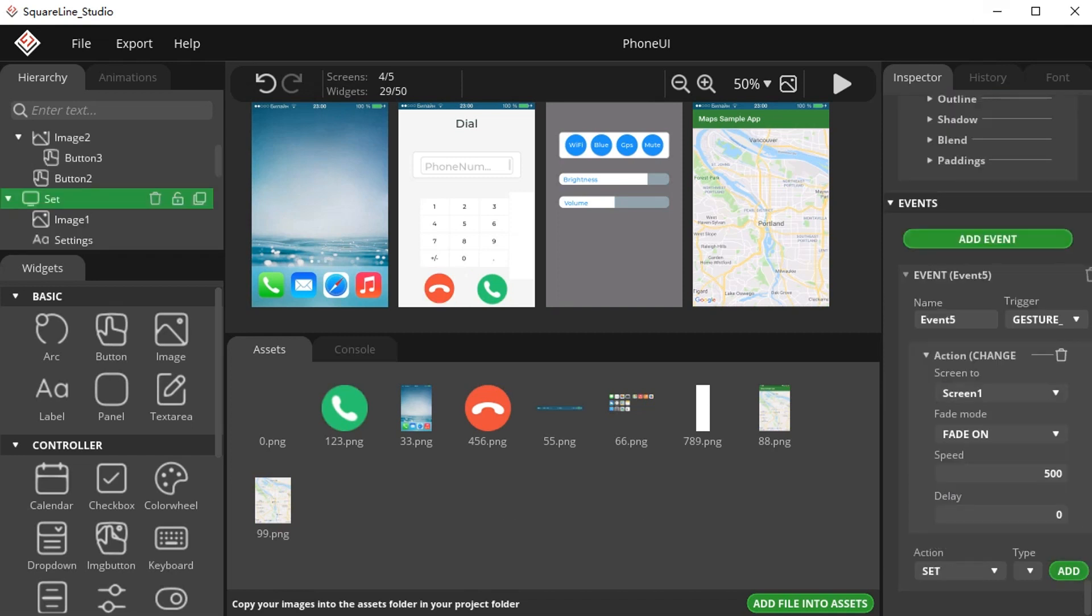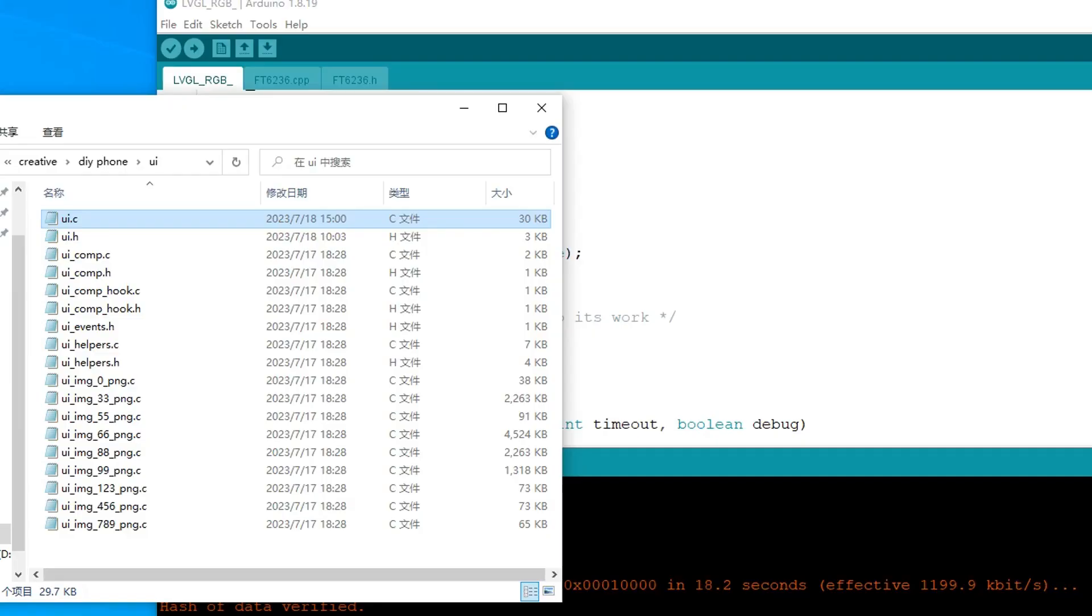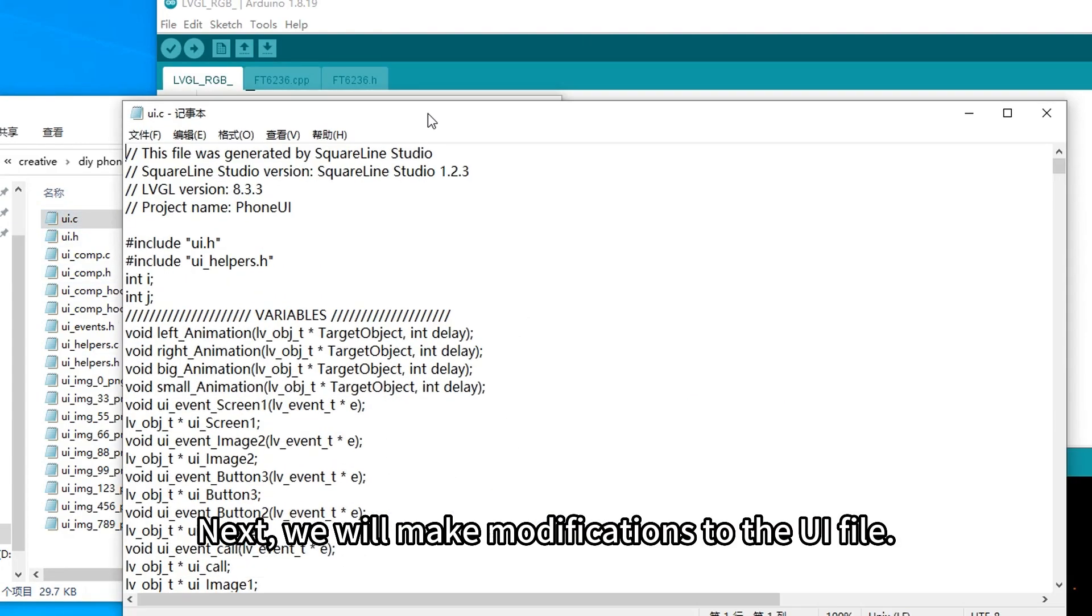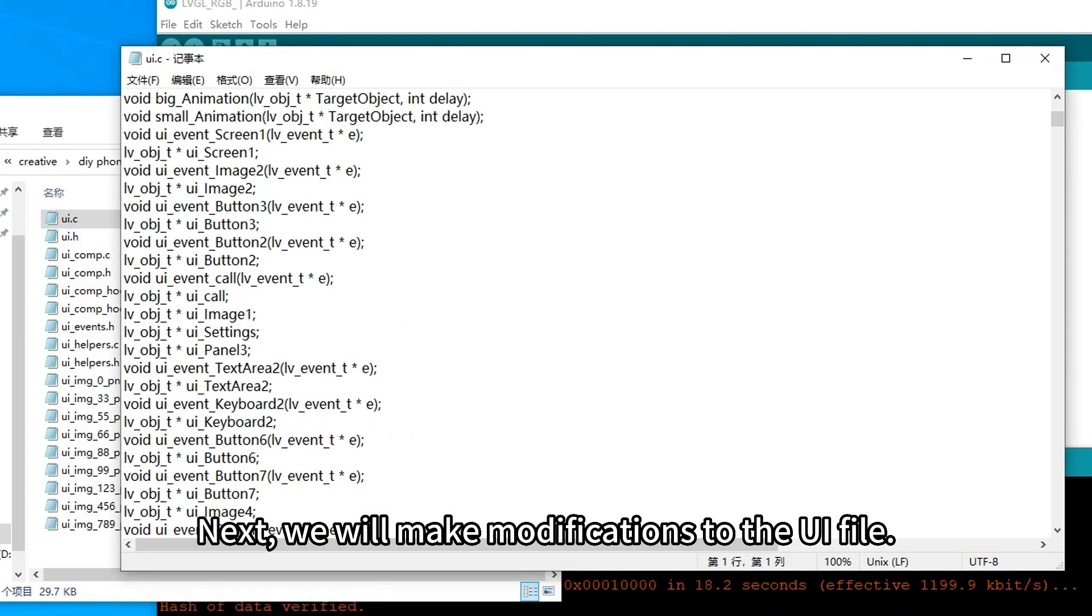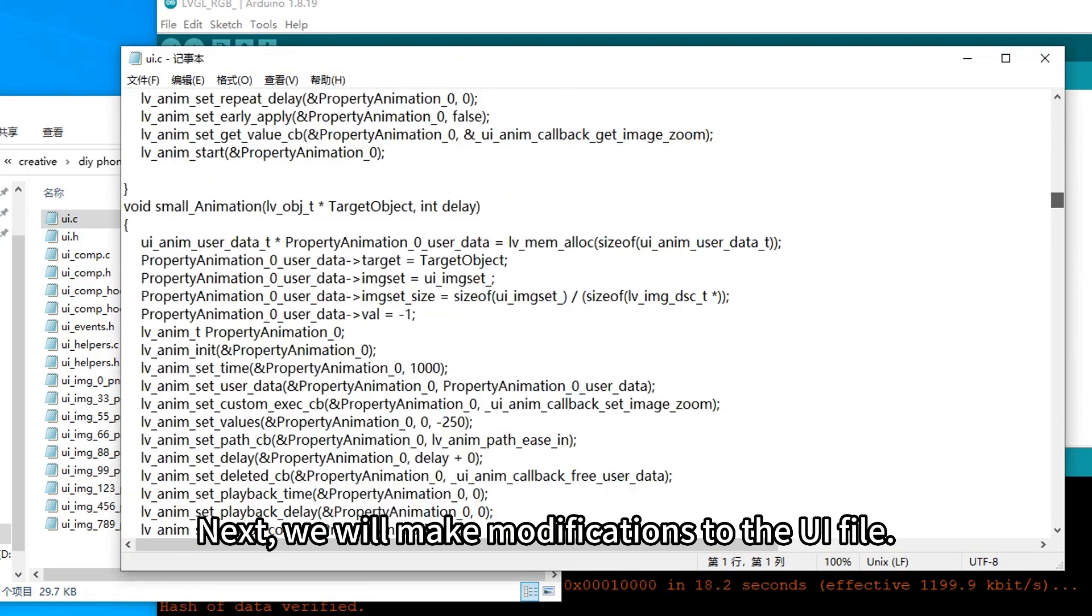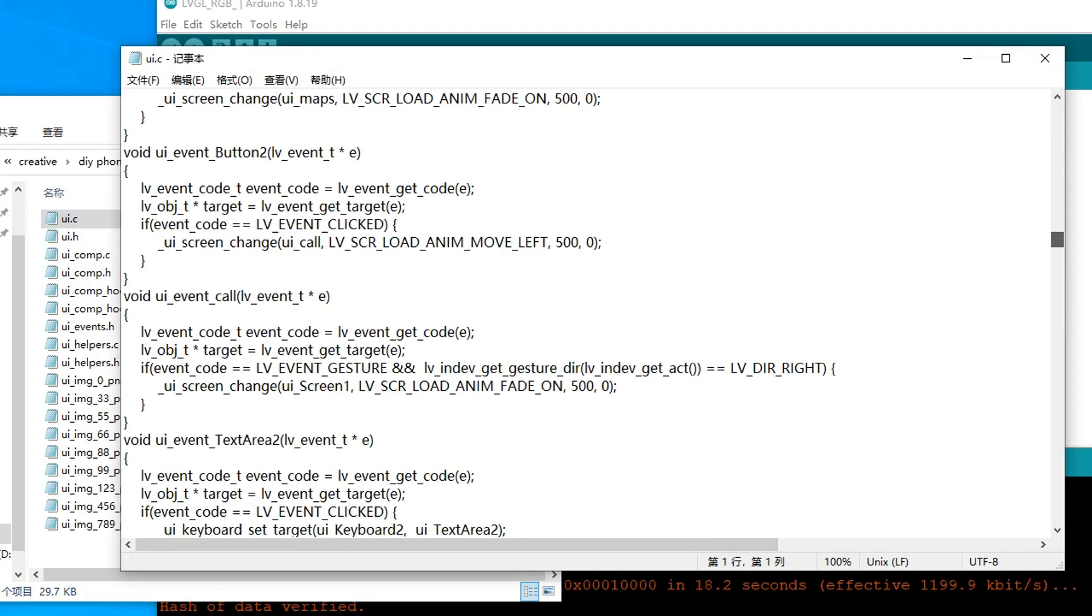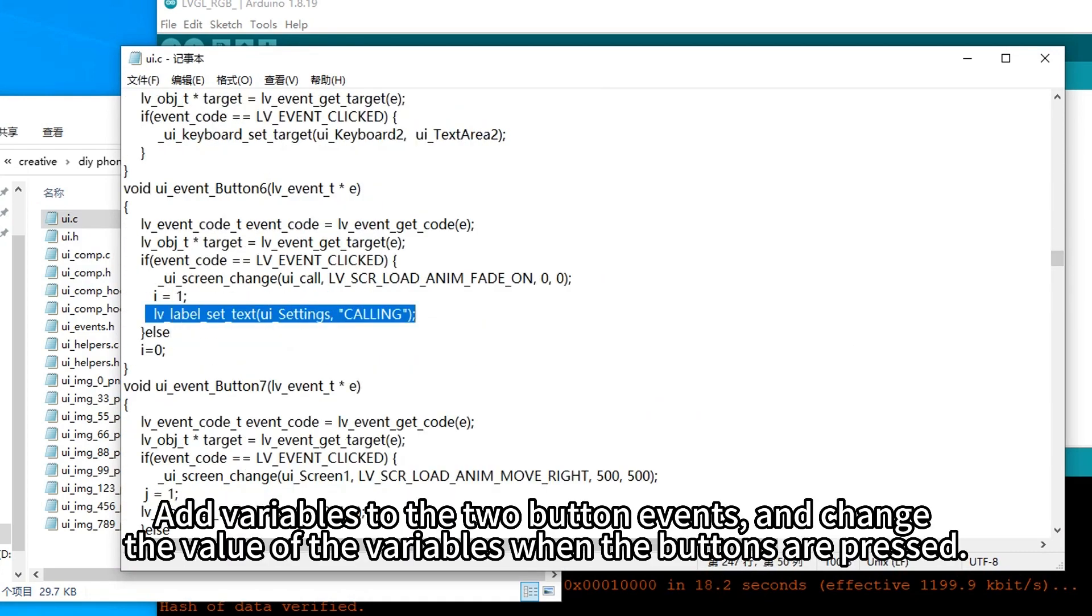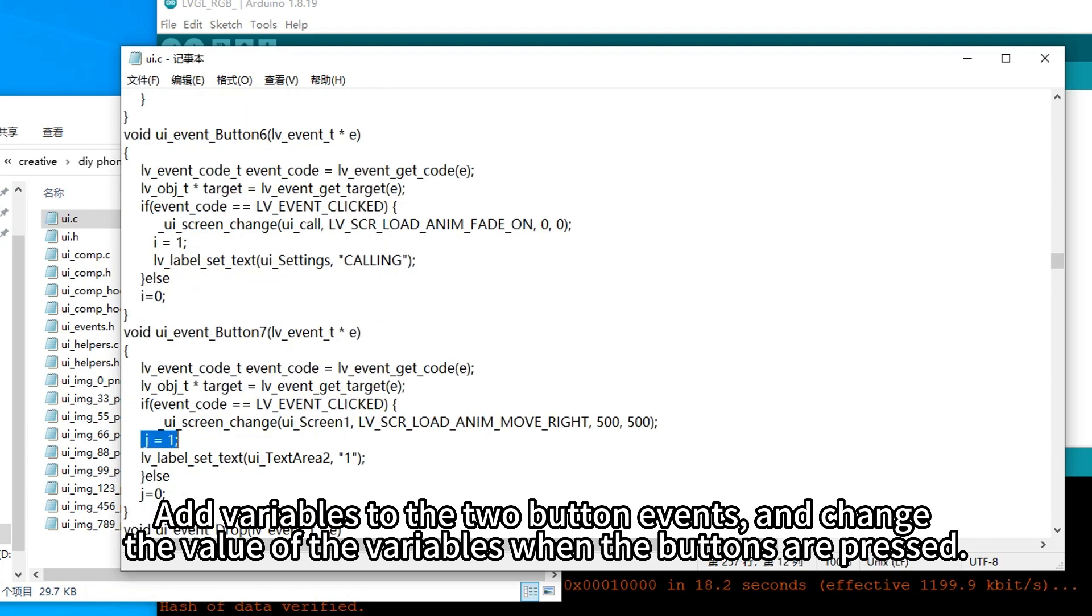Next, we will make modifications to the UI file. Add variables to the two button events and change the value of the variables when the buttons are pressed.